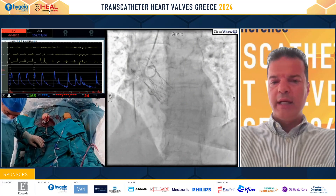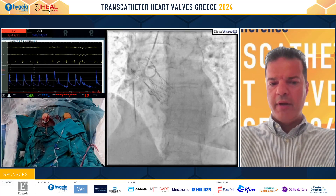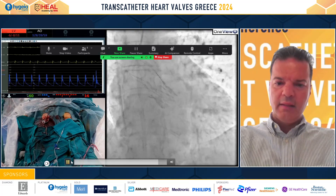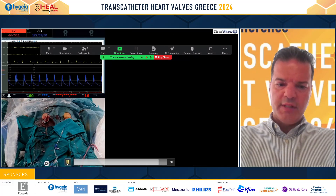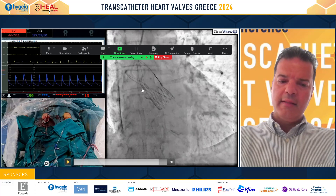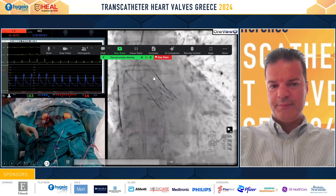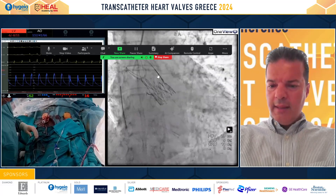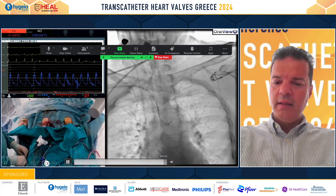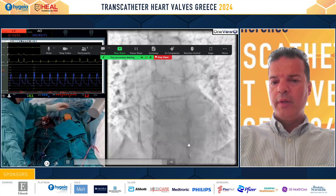We're happy with the hemodynamics. Just for demonstration, we roll over to the RAO caudal cusp overlap view. You can see two posts on the left, one on the right — that is proof we are 100% commissurally aligned. This is the removal of the Sentinel — after taking the pigtail out we go up.